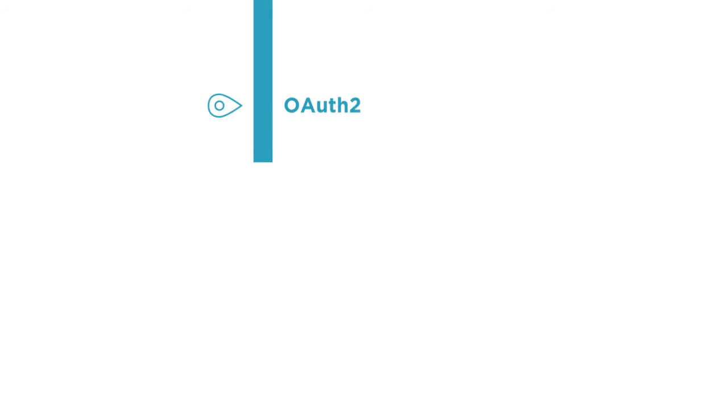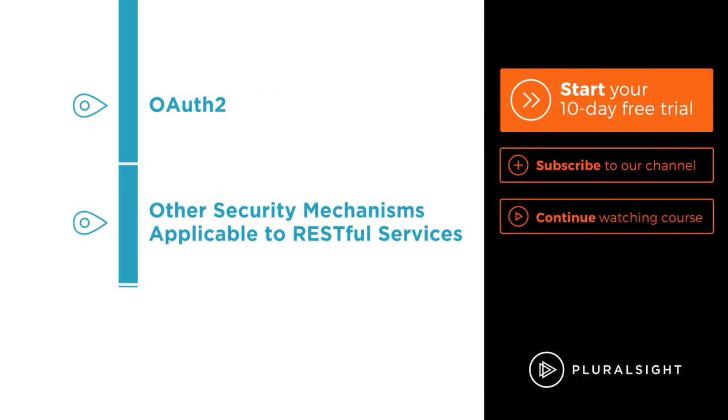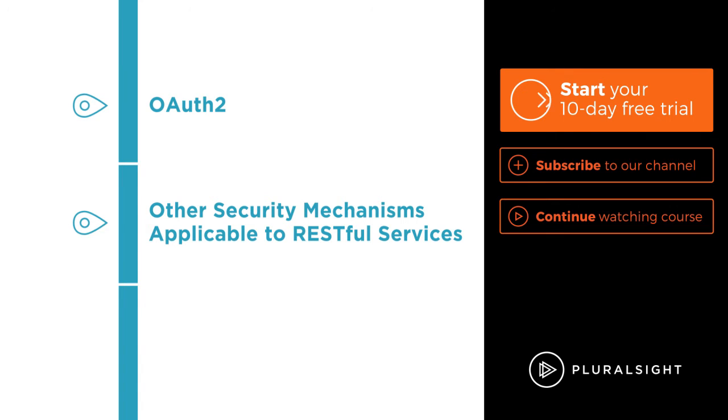From here you should feel comfortable diving into advanced authentication topics with courses on OAuth 2 or any other security mechanisms applicable to RESTful services.